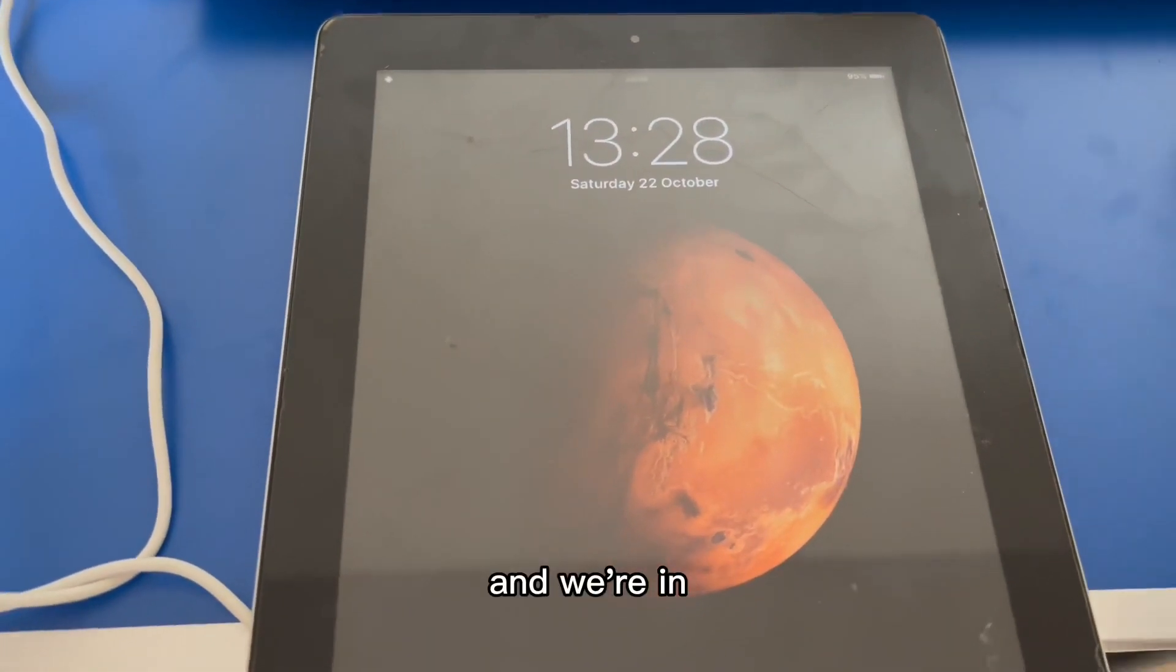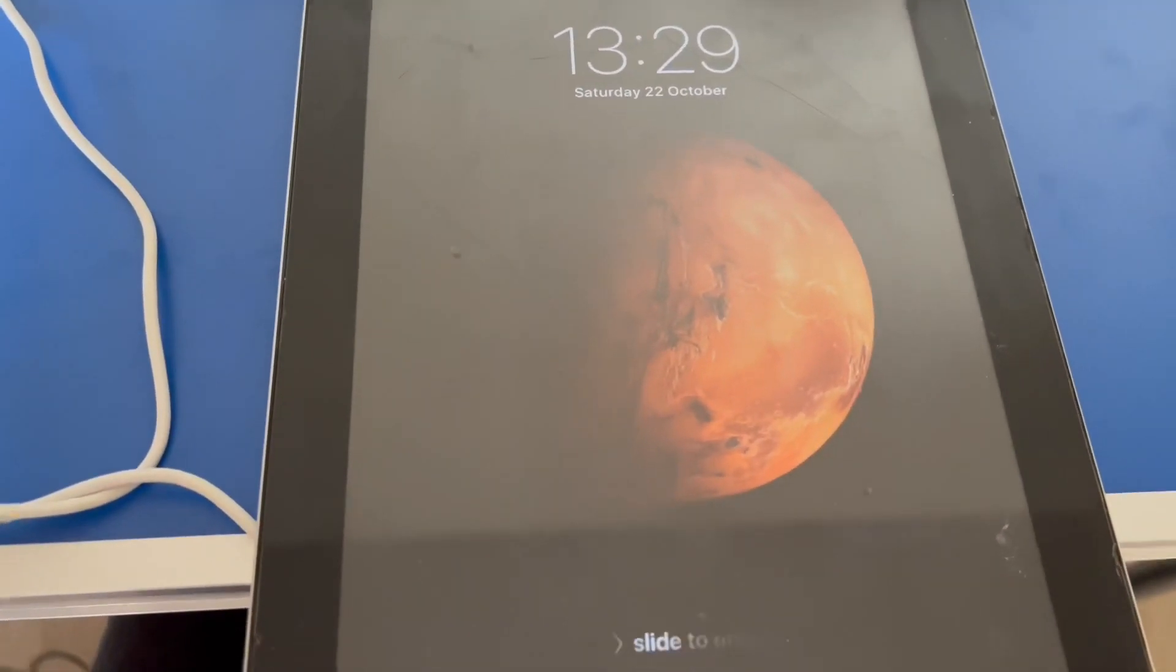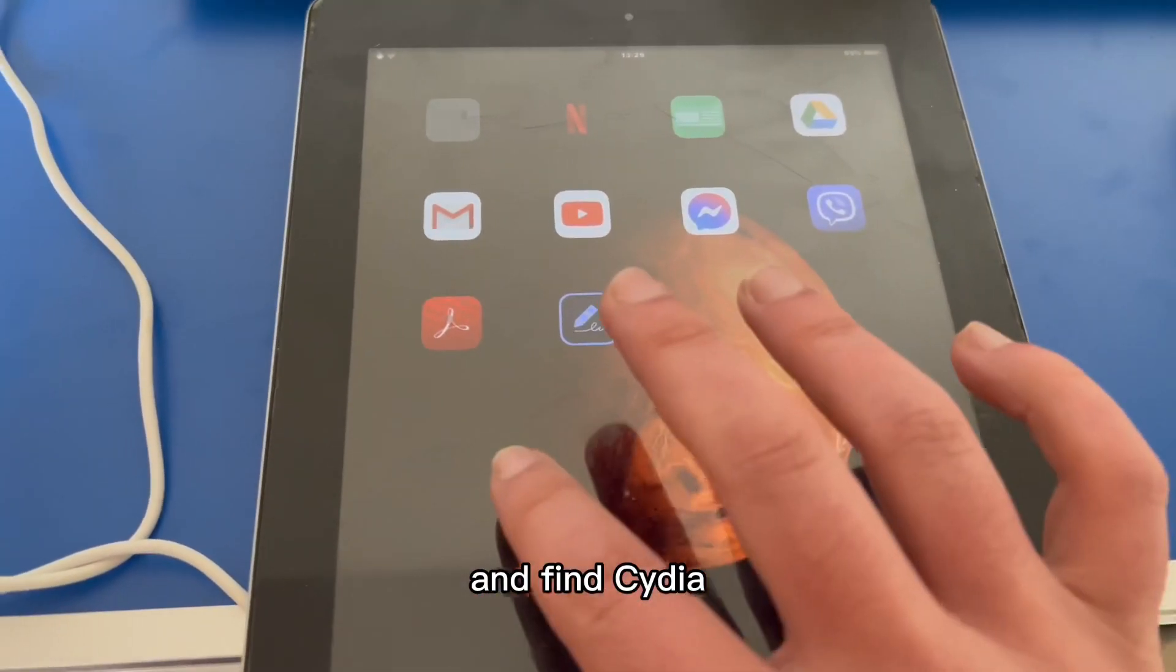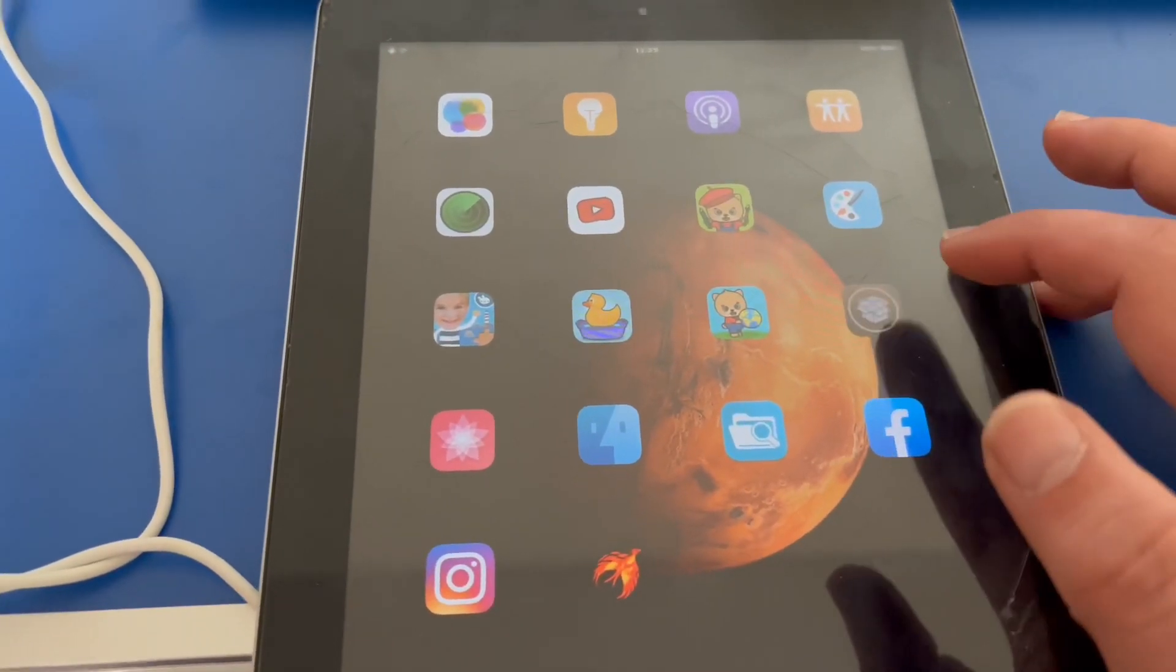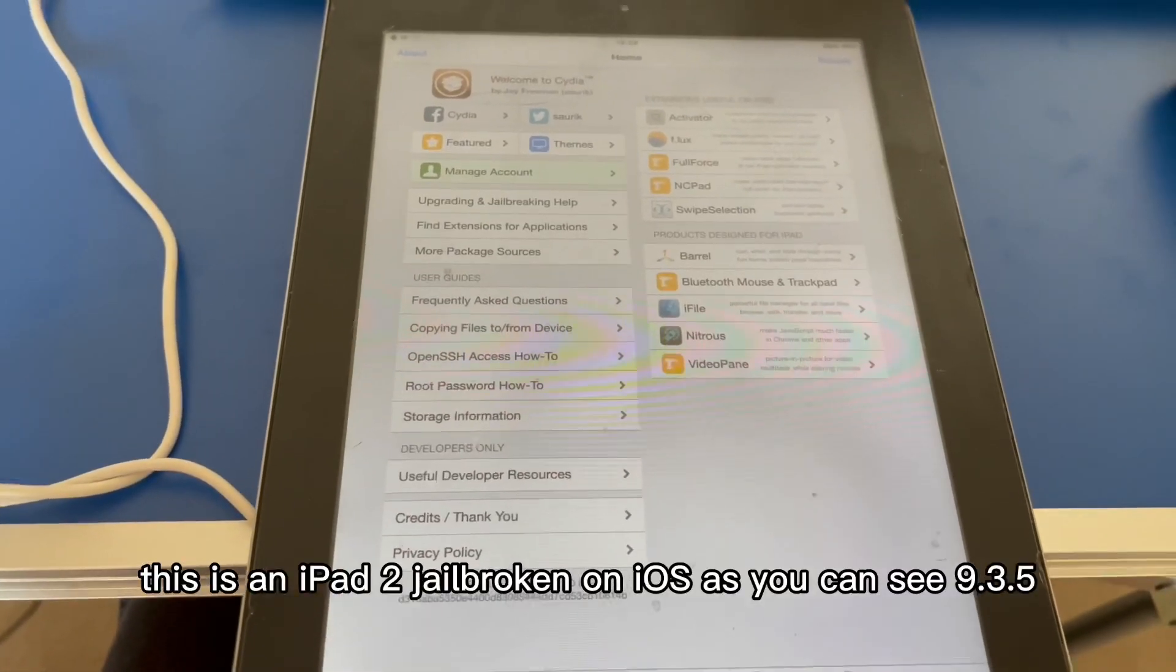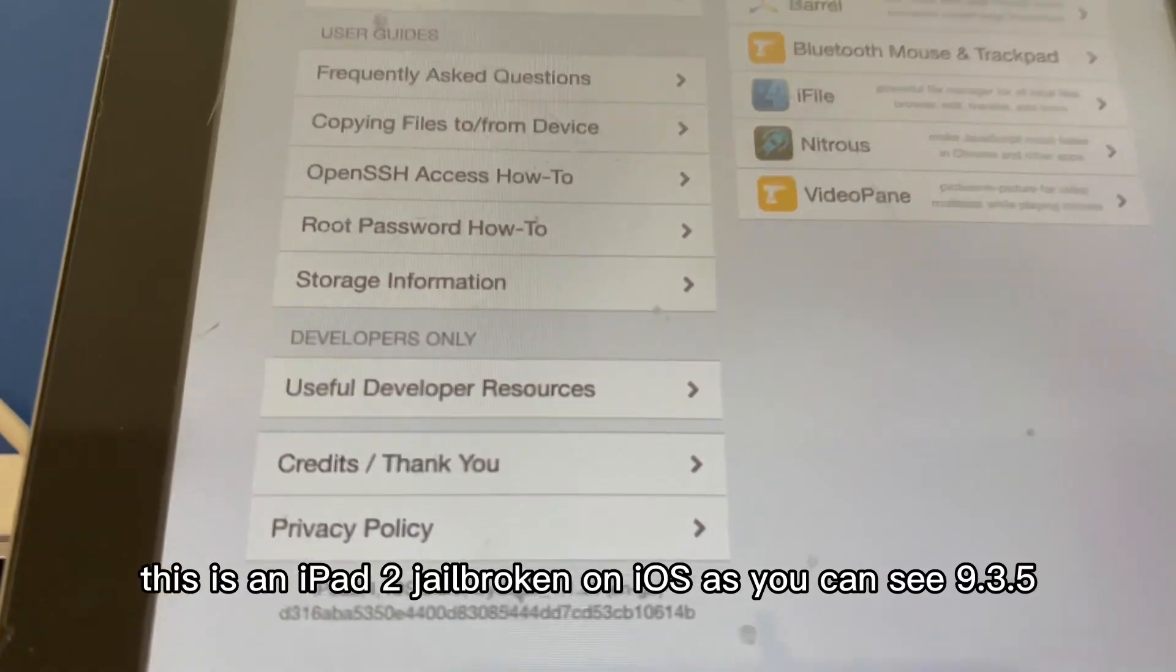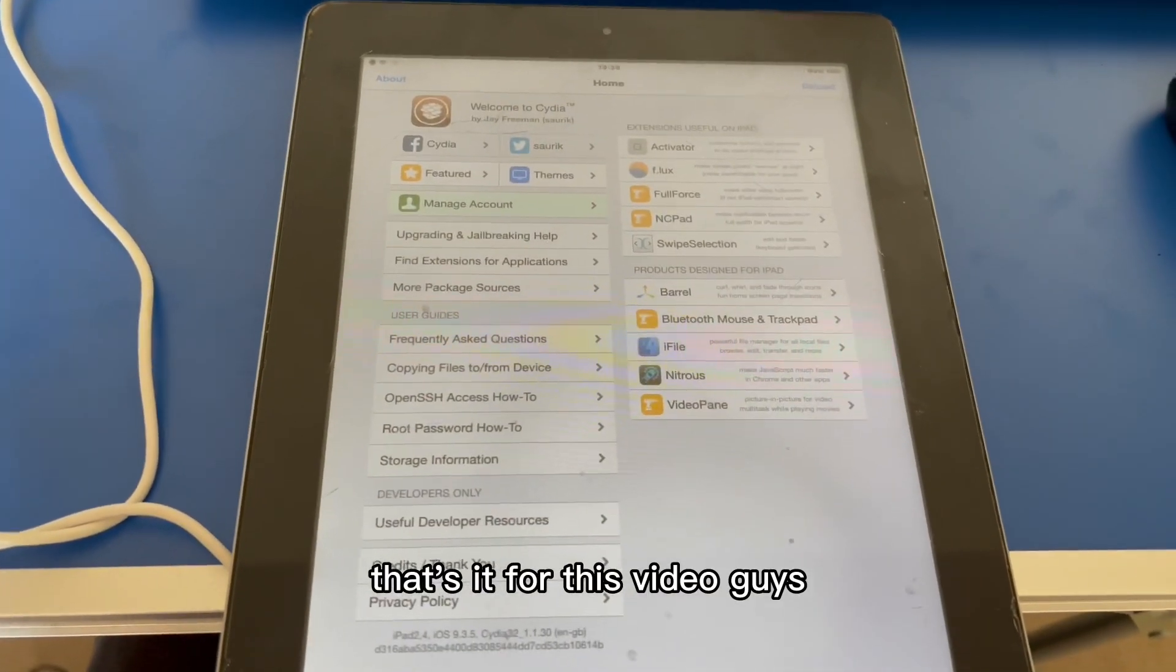And we're in. If I unlock it and find Cydia, this is an iPad 2 jailbroken on iOS, as you can see, 9.3.5. So that's it for this video guys.